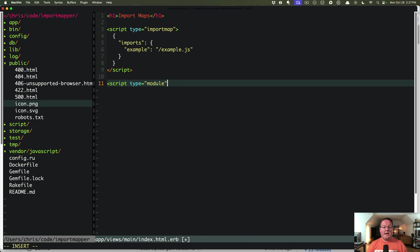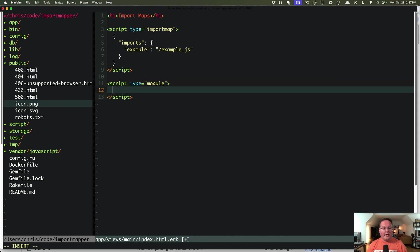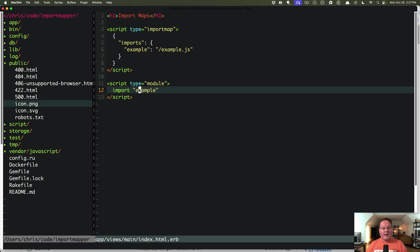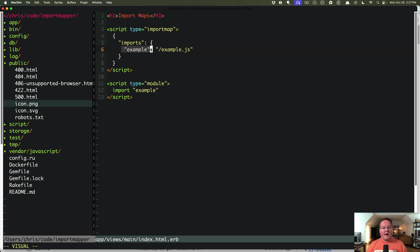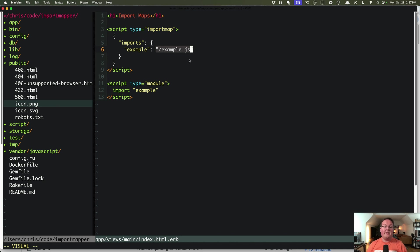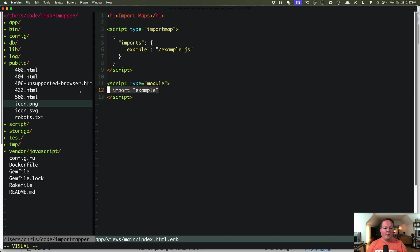So if we say script type is module, what we'll end up with is this loading the module named example. It has to look in their imports. It will find the matching one, and then load this JavaScript file, and then execute it. So it will download that and run it whenever you call import with the matching name.